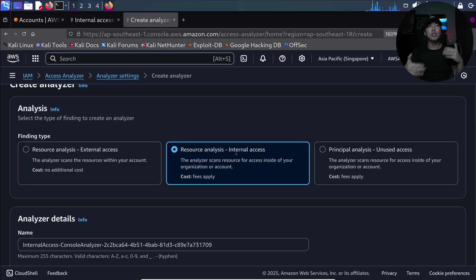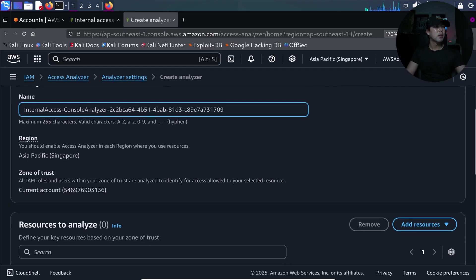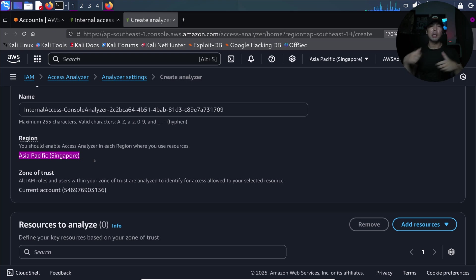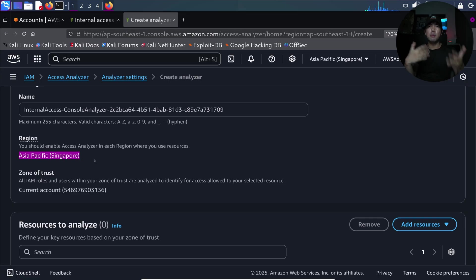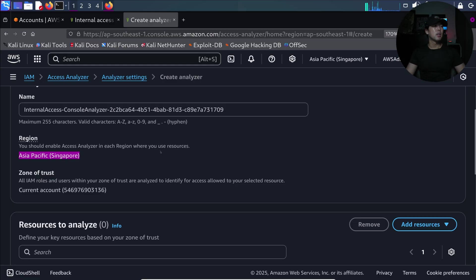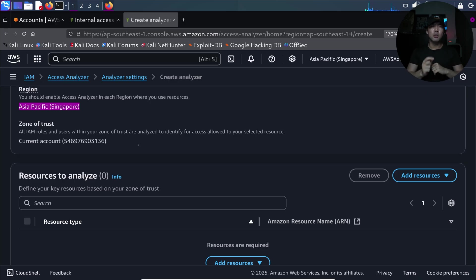Selecting resource analysis for internal access, a name is pre-filled so we can leave it as is. This is region-specific because resources like S3 buckets, DynamoDB, and RDS are region-specific. You can create your access analyzer based on the region where your critical resources are running. The zone of trust in our case is the current account, but you can also check across your AWS Organizations by selecting delegated administrator.